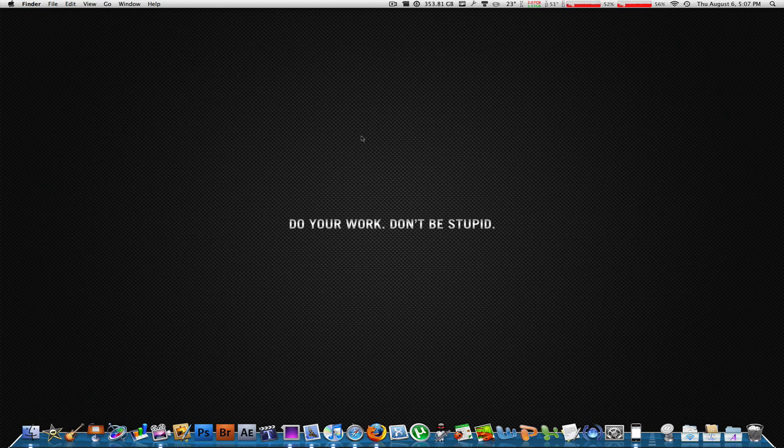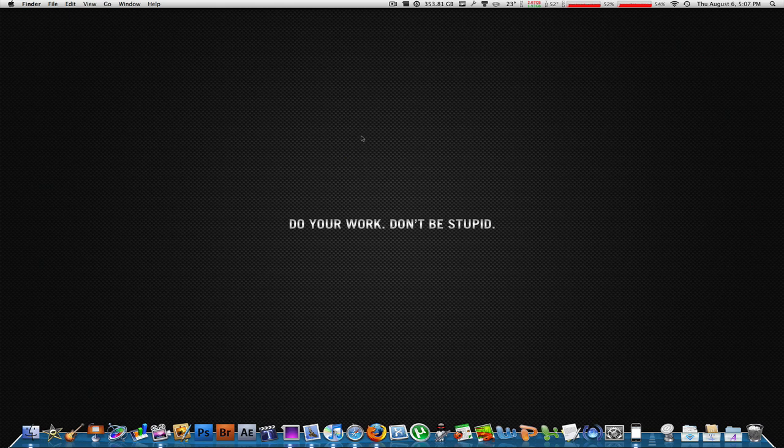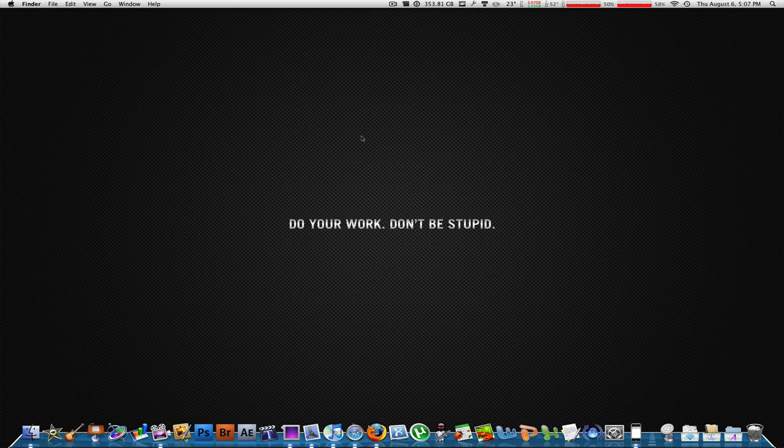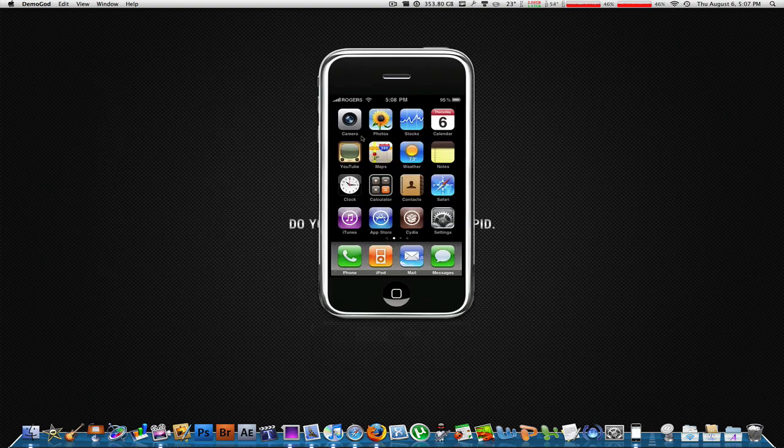Two things you need to download: one is on the iPhone and one is on your Mac, like usual programs that do this kind of stuff. The very first thing, I'm going to take you to the actual screen. Here's my iPhone right now, I'm connected with mine.